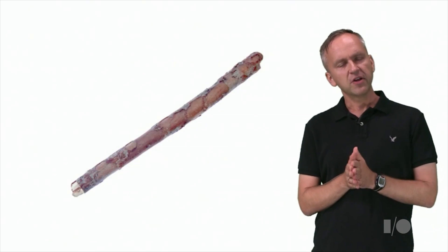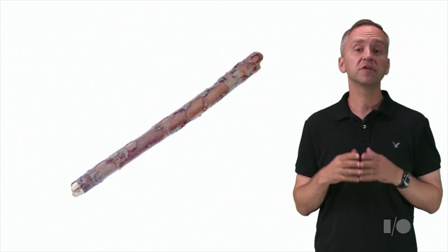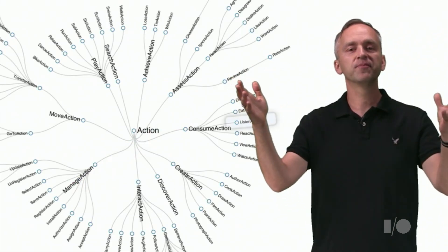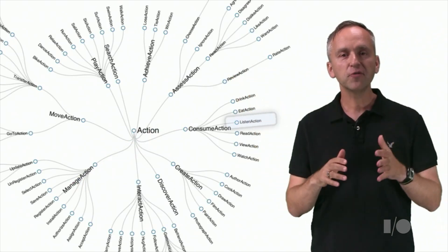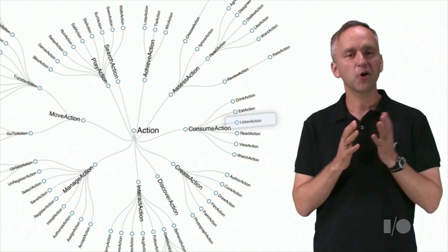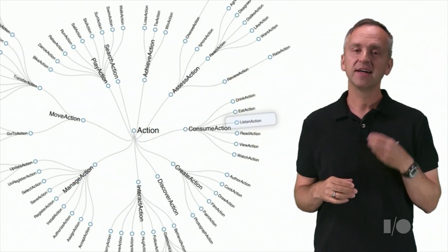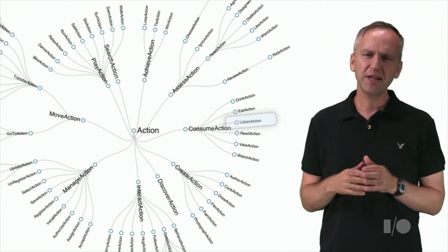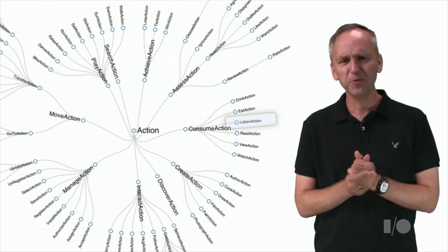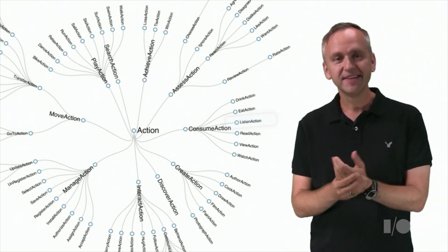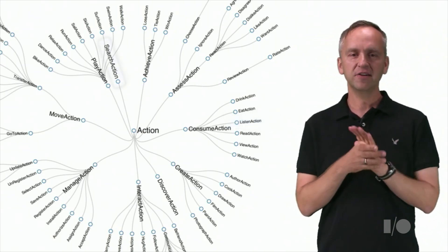Besides the listen action, what other types of affordances can we specify using schema.org? A lot of them. Not all of them apply to all entities, though. For example, listen action may not work very well with a stick.